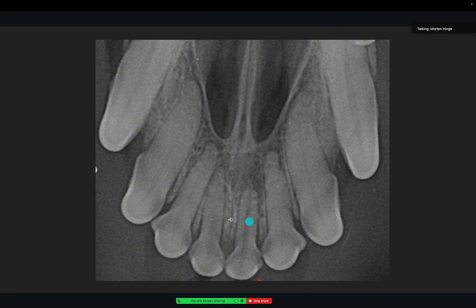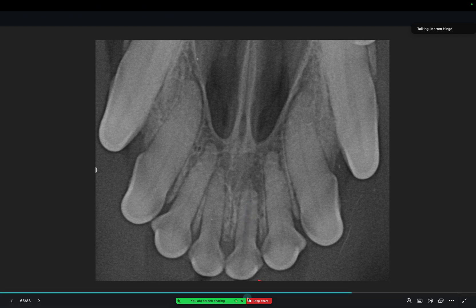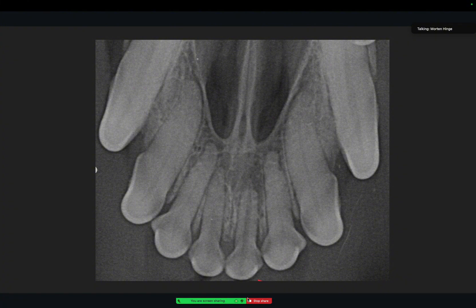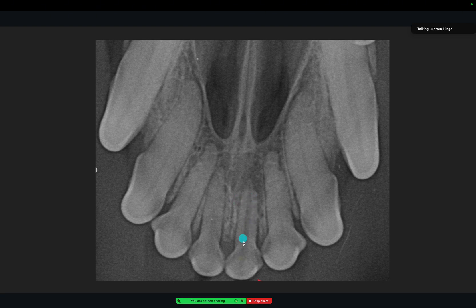When you have an incisor you are in doubt about, look at the pulp chamber or pulp canal width. This one is definitely wider — this dark line here is wider than this dark line here — it means that this tooth is dead. Because throughout the life of a tooth, the pulp canal will get more and more narrow, and if the tooth dies, it will stop narrowing and stay wide while the rest of the teeth get more and more narrow. That's the way you can tell the difference — this tooth is dead.